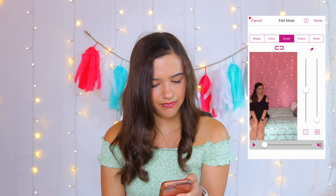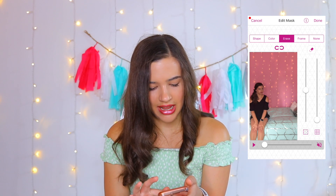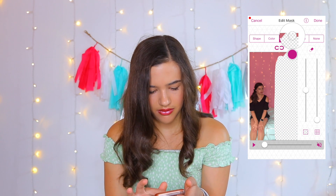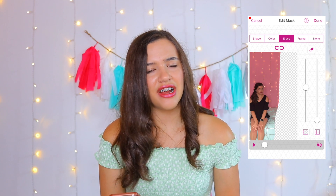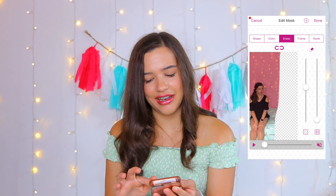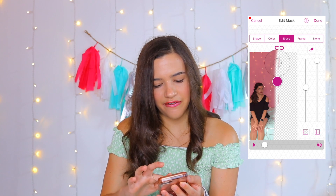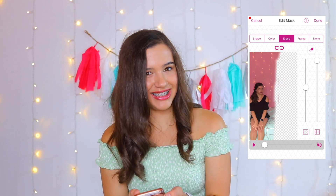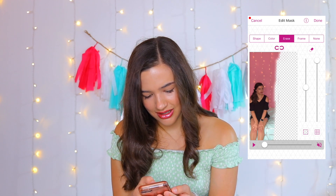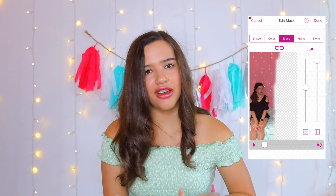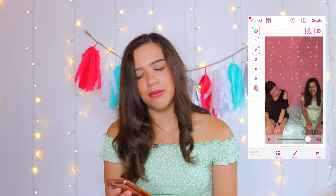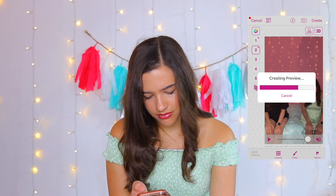So after you have imported your two clips, go to number two and press add mask. Then you're just going to erase the whole other side. Once you have the majority of it erased, take the slider to the right and slide it all the way up, then go over the ending line of where you were. This helps feather it so it blends together better. Then once you feel like you have it good, press done and your two clips should be together. Then press create and watch the preview to make sure it's good.